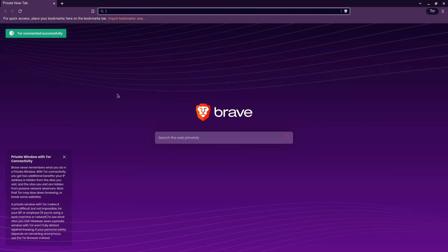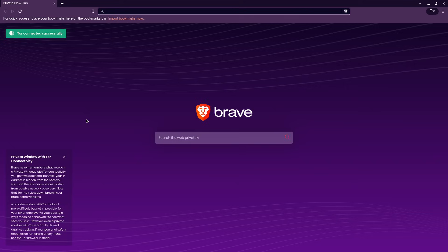Now I don't really recommend accessing Tor this way, especially if you're gonna be doing anything on Tor besides exploring, because when you use Brave people can kind of tell that you're using Brave. Your user agent is gonna look a little different than someone using the proper Tor browser bundle.